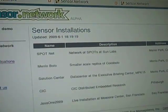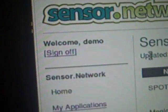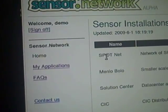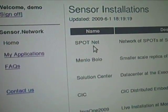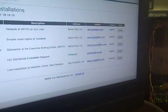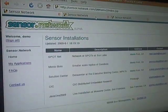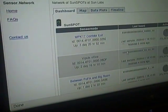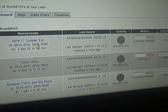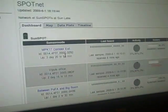Here I'm logged in as user demo, and user demo has a bunch of installations. We'll look at some of these installations. Here's one called SpotNet, which is a collection of about 10 different nodes at MPK-16, the home of Sun Labs. When you click on one of these buttons you can look at different views of the installation. Here's a dashboard view of the SpotNet installation, which gives us an overview of the general health of the network.